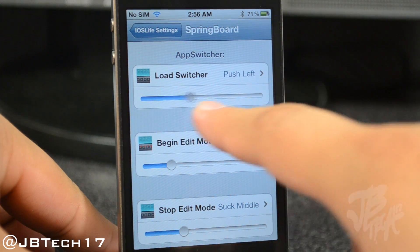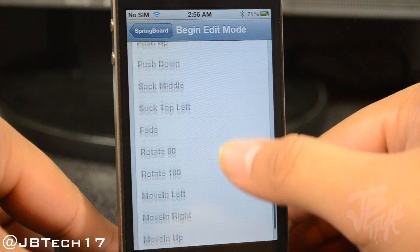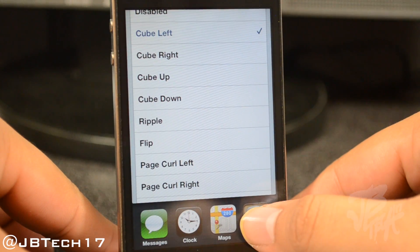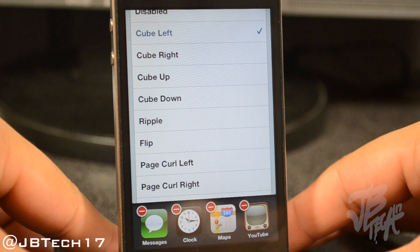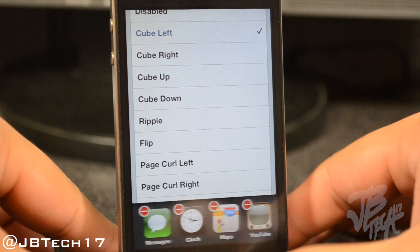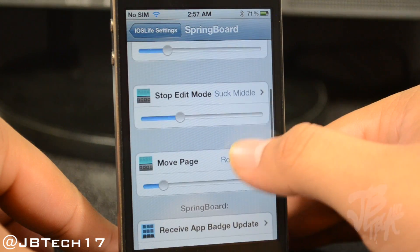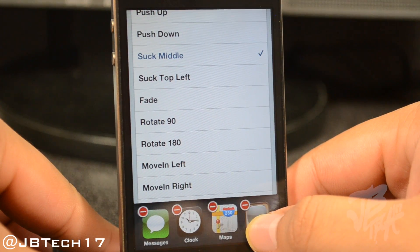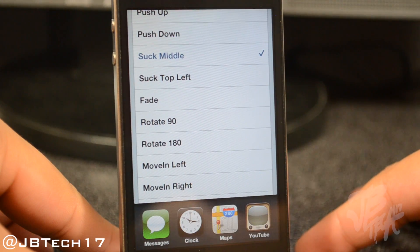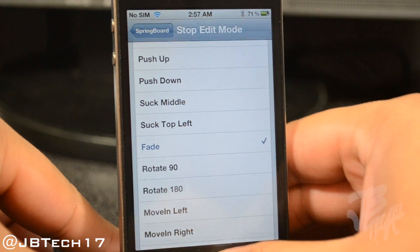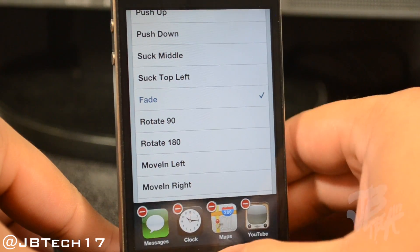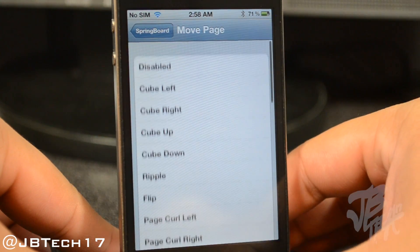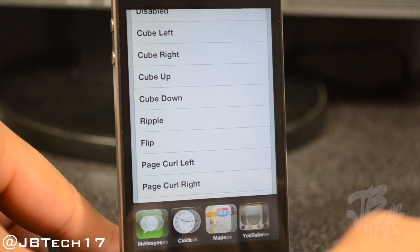We also have sliders here to change the animation speed as well, so you can set it to your liking. In Begin Edit Mode we have the option to change the animation when you set your apps into wiggle mode — you can see these cool animations when you hold down on the app. Then there's Stop Edit Mode, which is the animation that plays when you exit wiggle mode by hitting the home button. Going down, we have Move Page, which lets you change the animation when going left and right from page to page on your app task switcher.